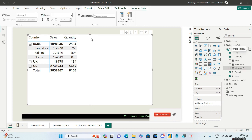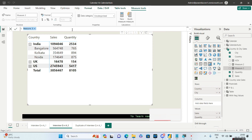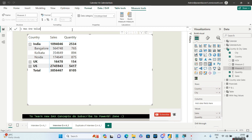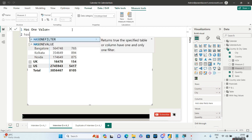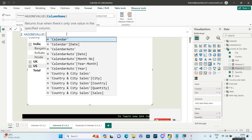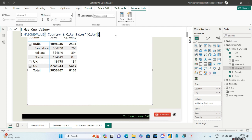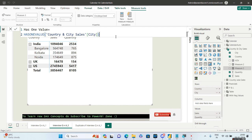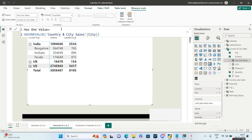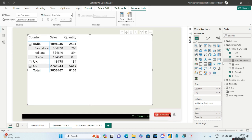It's a very simple thing actually. So I'll write HASONEVALUE, which takes a column name — here I'll give it City. HASONEVALUE functions row-wise: wherever it finds the city having a single value it returns TRUE, and wherever city is not found or has multiple values it returns FALSE. Let me click Enter and drag this HASONEVALUE measure into the main canvas.